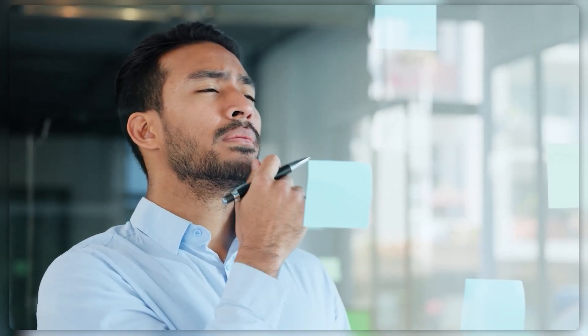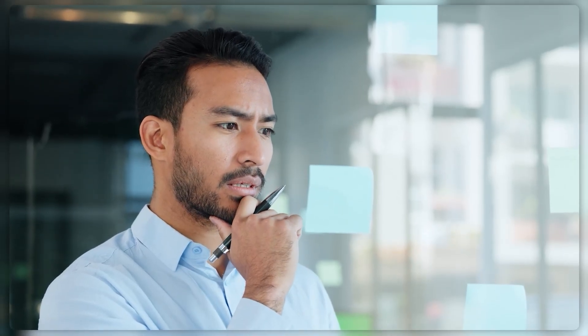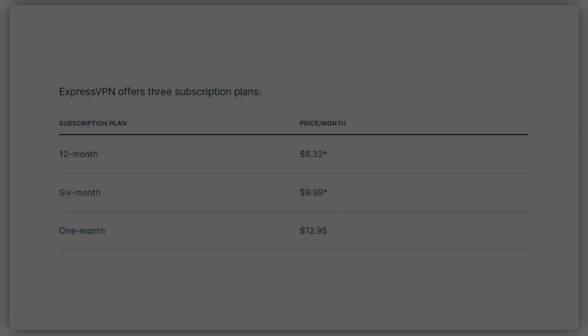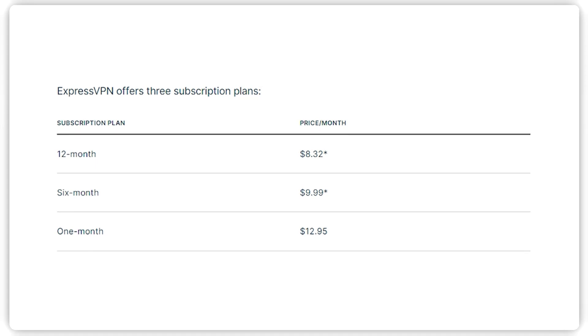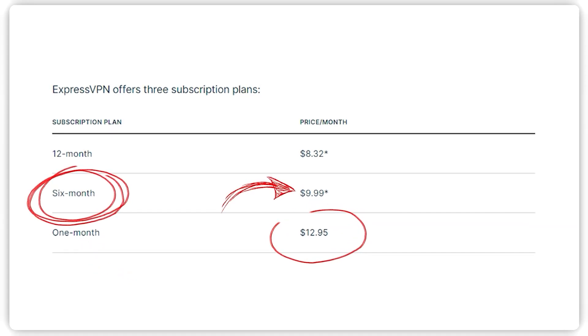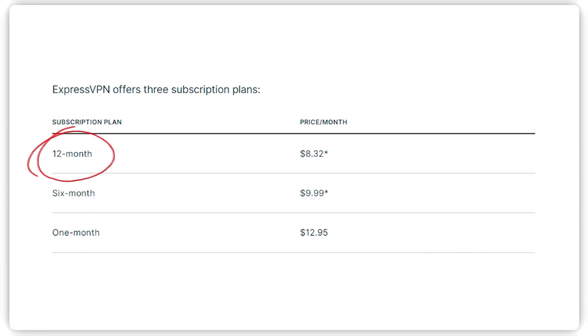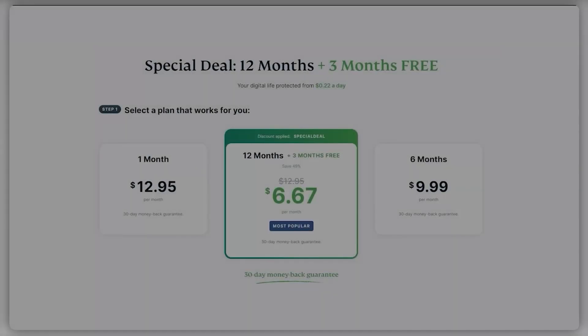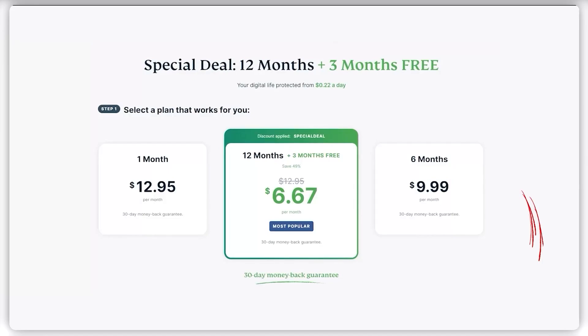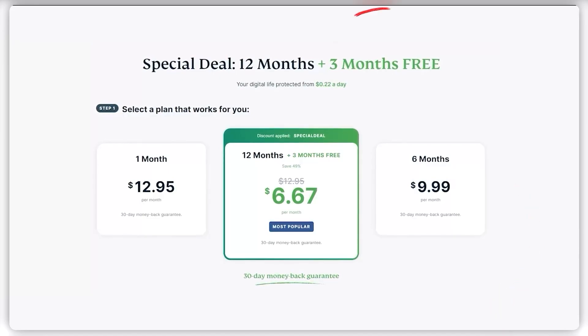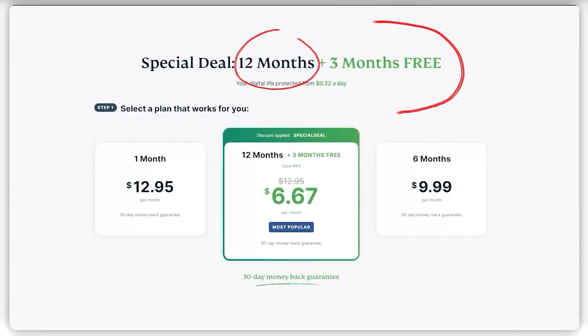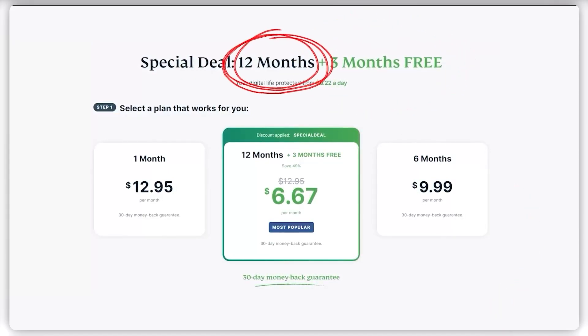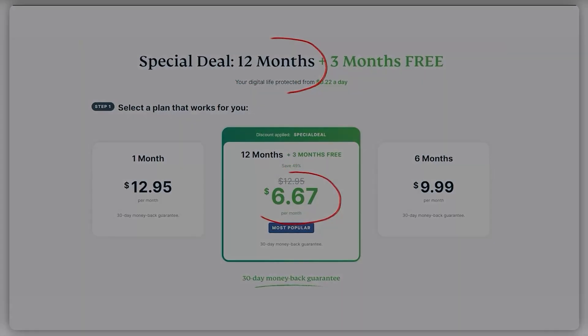To help you figure out which plan you should go for, generally you want to go for the long-term plans with VPNs. For example, ExpressVPN gives you three plans: a month-to-month plan for $12.95 per month, a six-month plan for $10 per month, or a 12-month plan for $8.32 per month. However, if you use the link in the description below, you can get three months free, so the 12-month plan drops down to $6.67 per month.